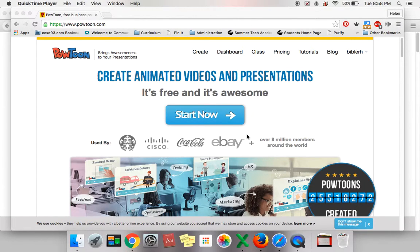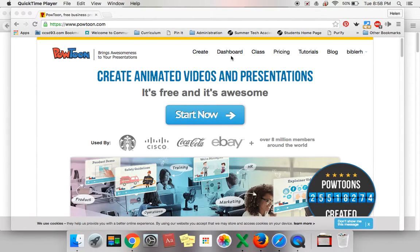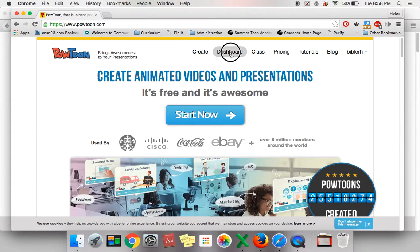To get your PowToon ready to post in the Google Classroom, log in to PowToon and then click on Dashboard.